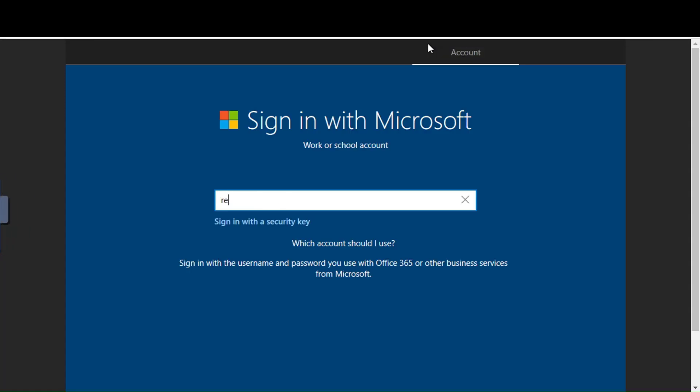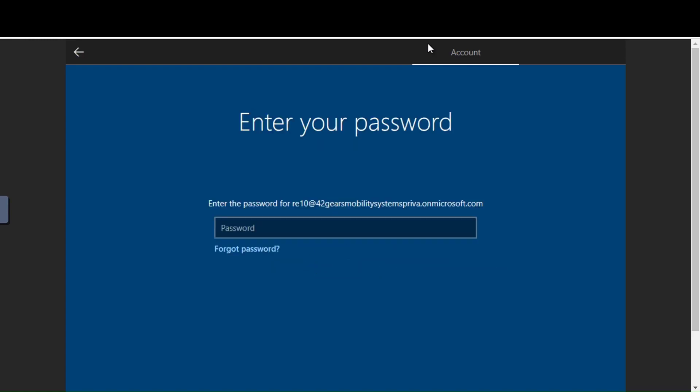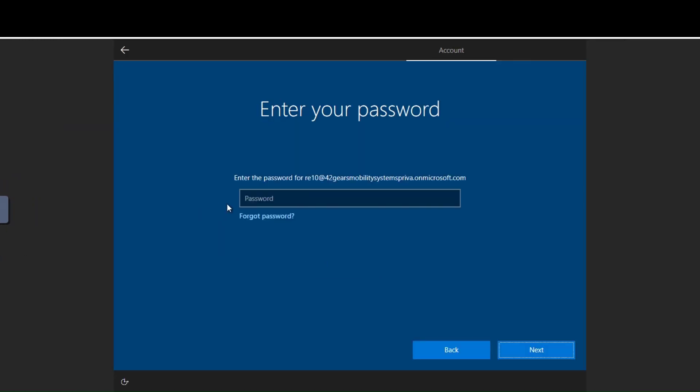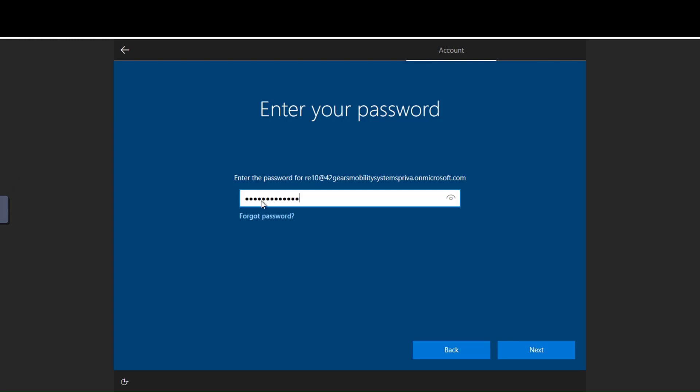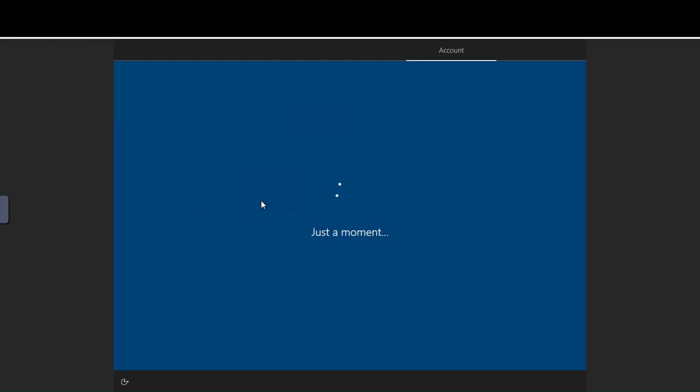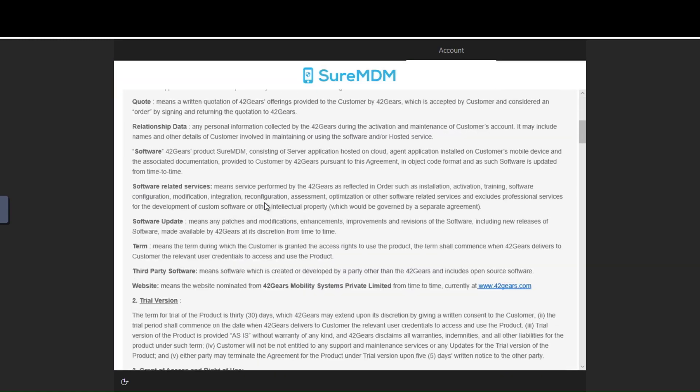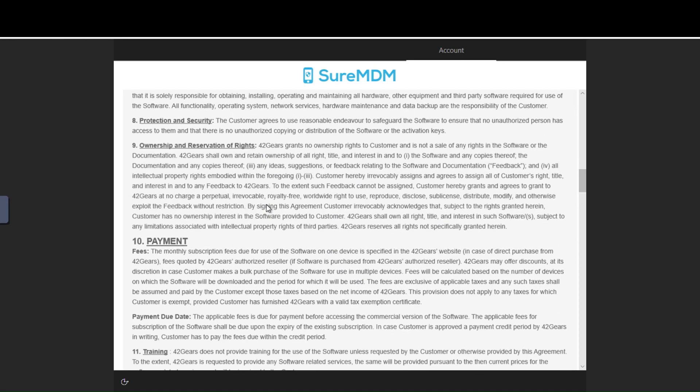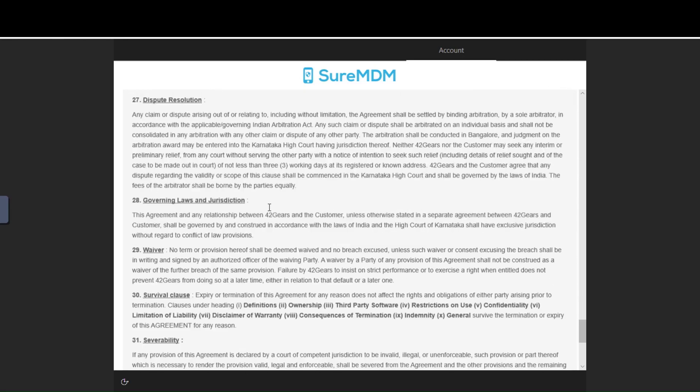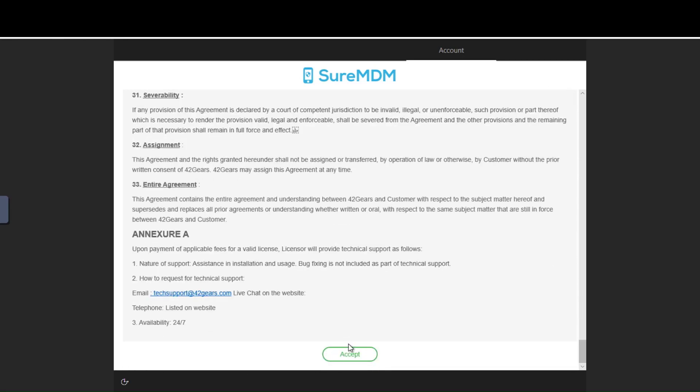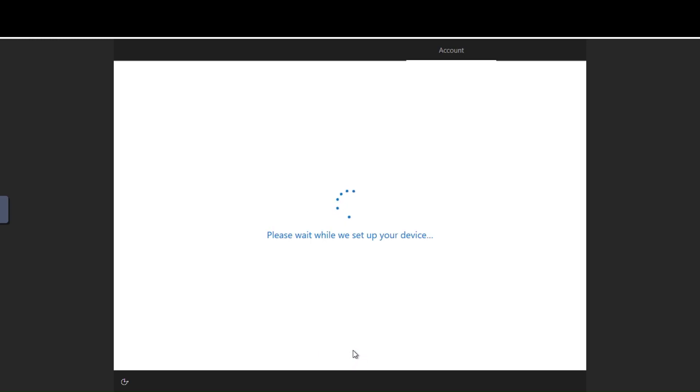Now let's take a look at how autopilot experience would look like for an end user. First, the end user would be prompted to enter username and password. In my case I'm going to enter my Azure Active Directory username, followed by which I should be prompted for a password. Post this, Azure ready join process is initiated which in turn triggers your MDM enrollment, prompting for terms of use. The whole autopilot enrollment process lasts a few minutes based on configuration or resources deployed.